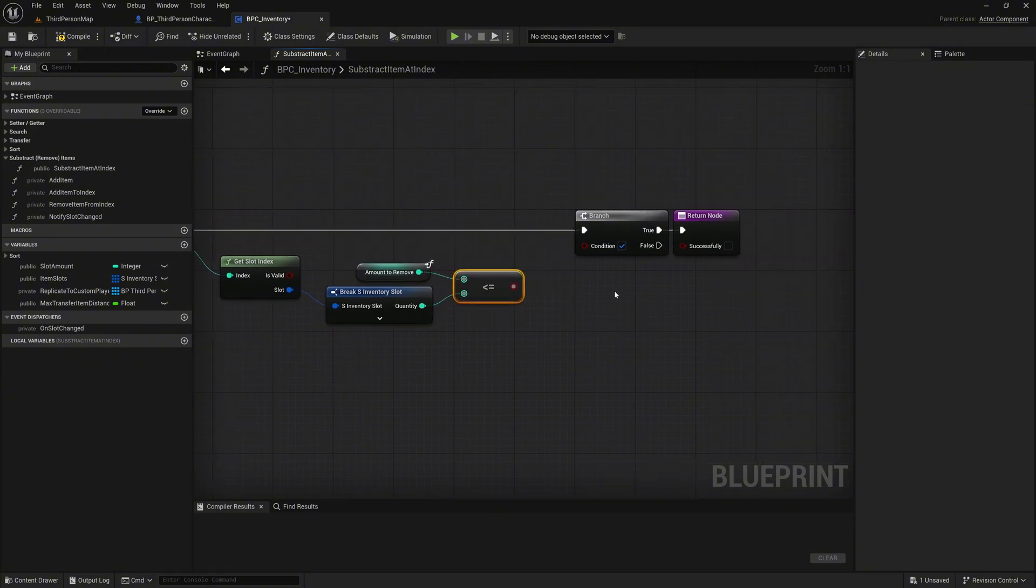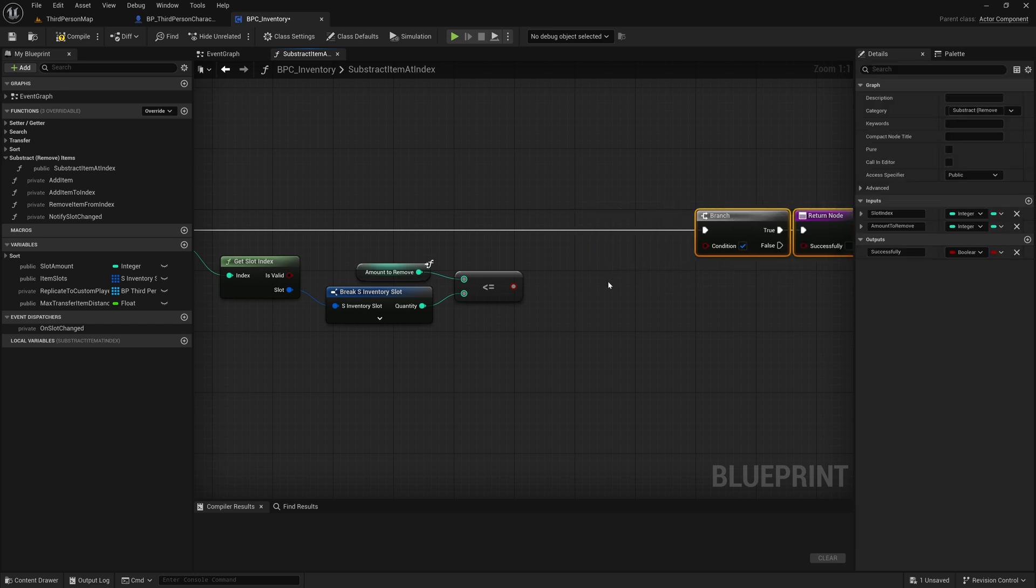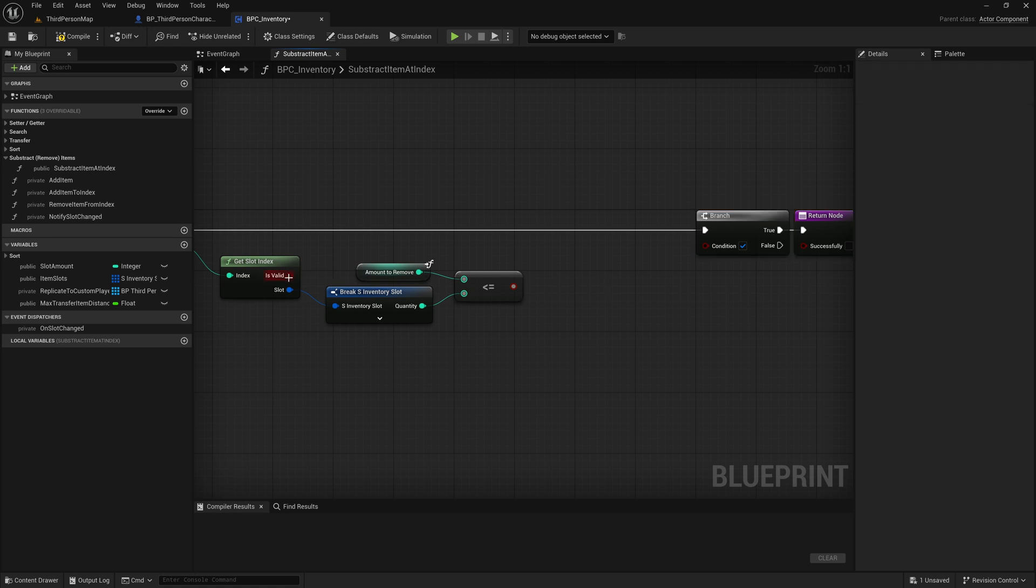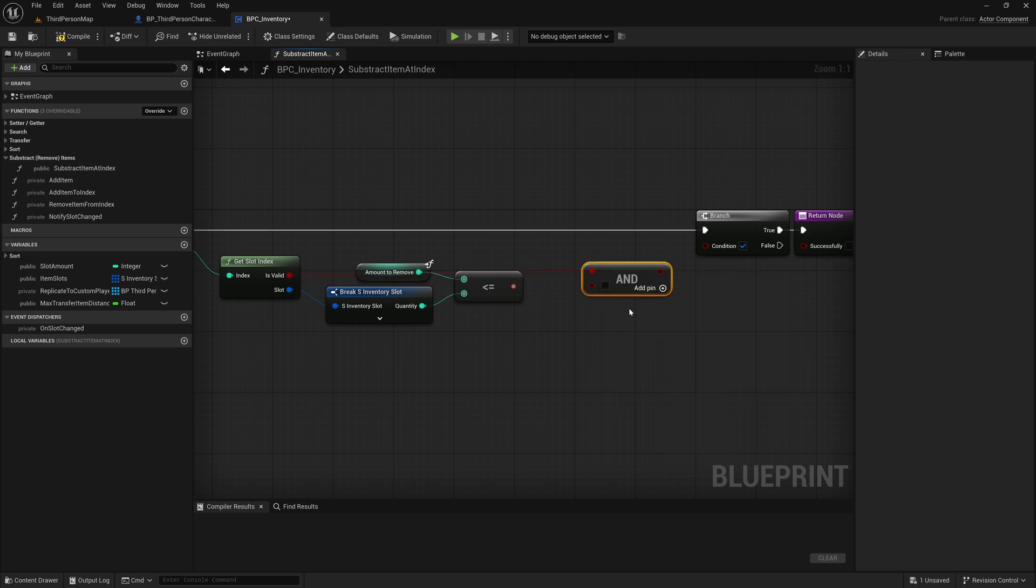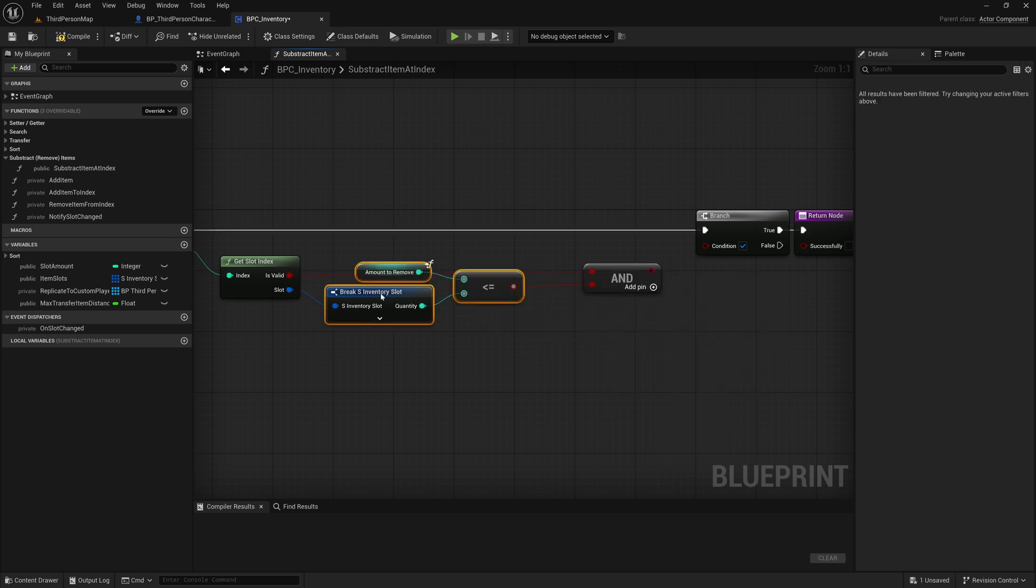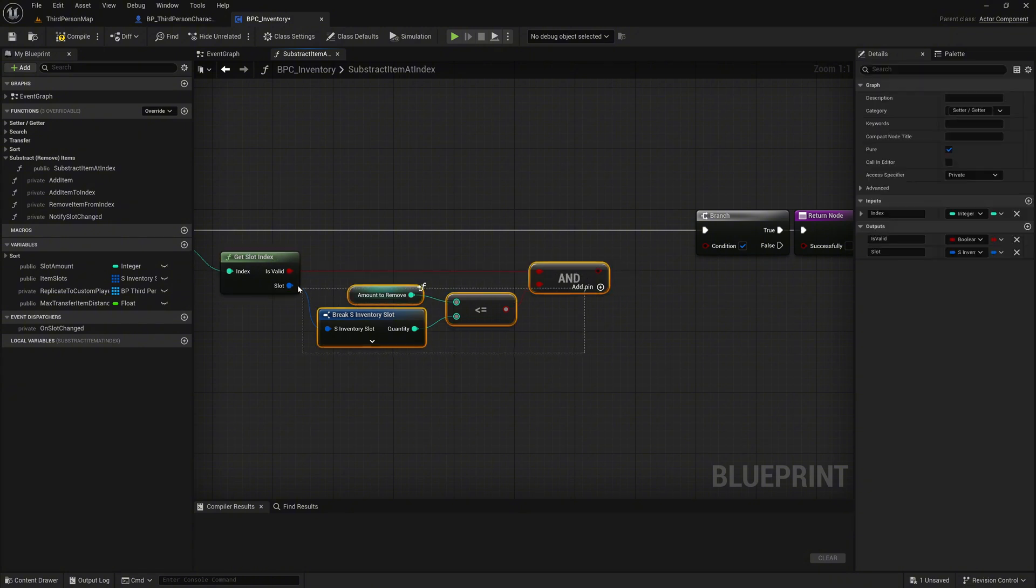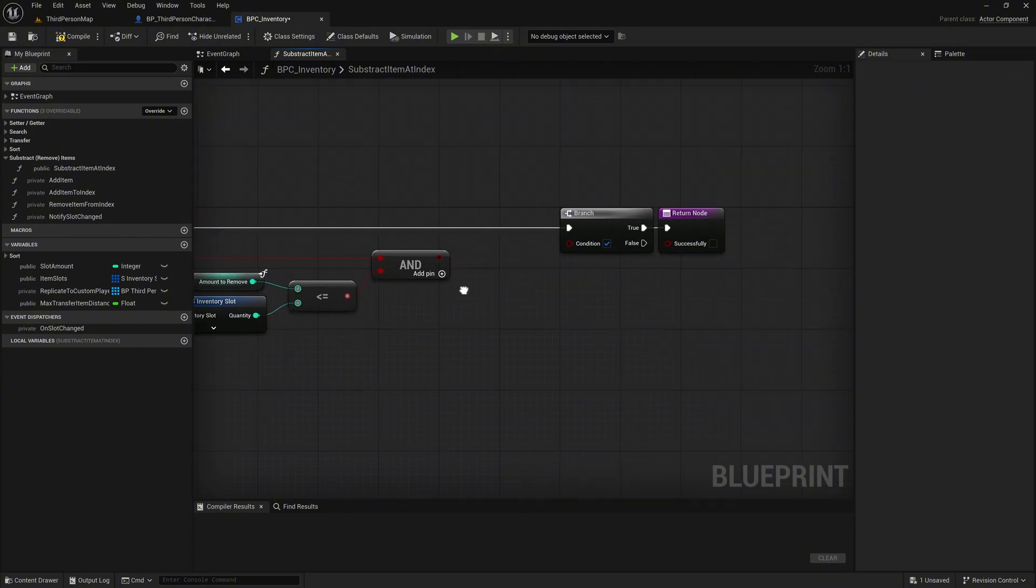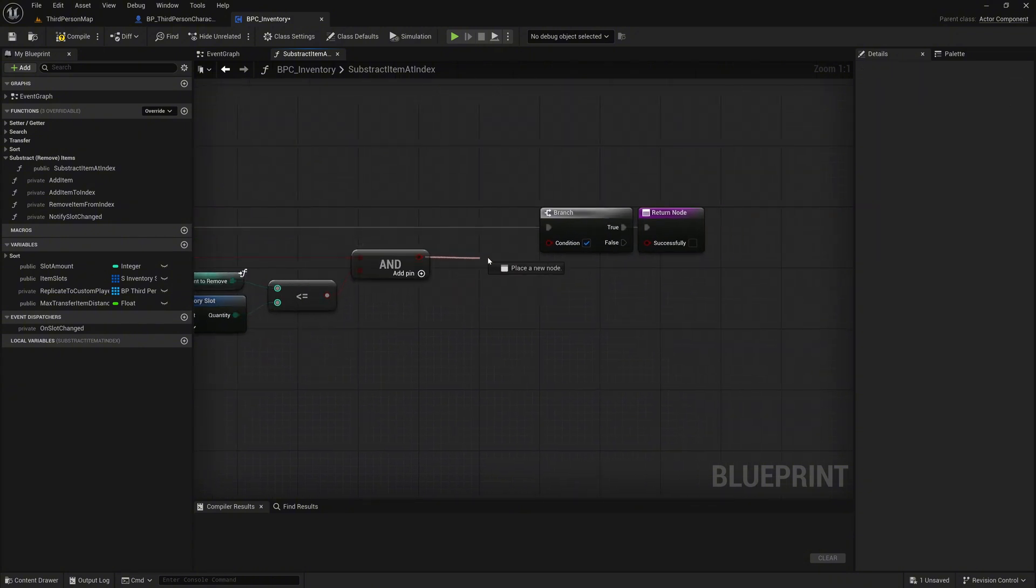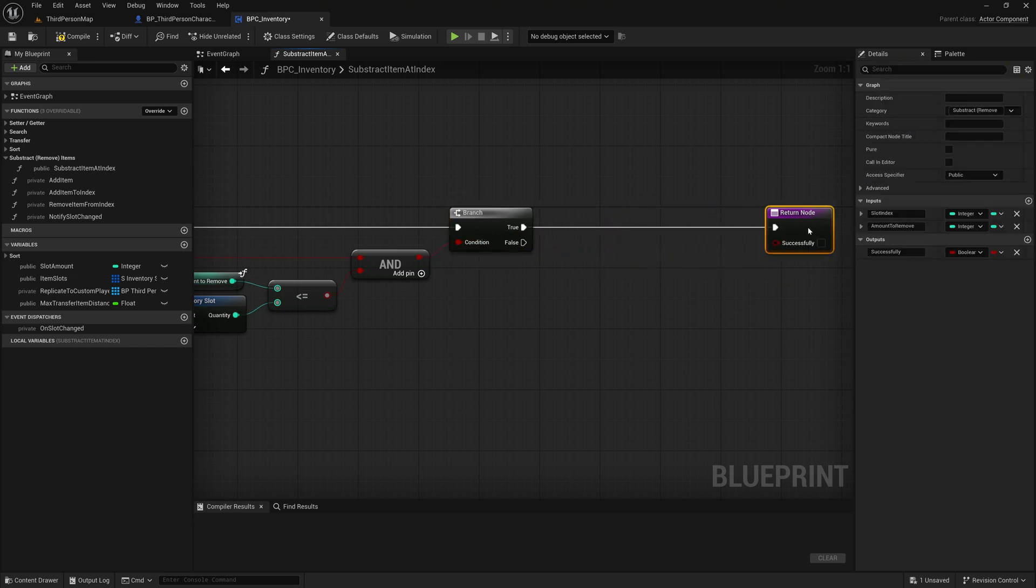Now we need to make sure both conditions are met. The slot must be valid, and the amount to remove must be available. So on the IsValid pin of GetSlotAtIndex, call an and operator node. Connect the result of the less than equals comparison to the second input of the and operator node. Then connect the result of this and node to the condition pin of the branch. This setup ensures that we only continue with the item subtraction if the slot is valid and contains enough quantity to fulfill the request.